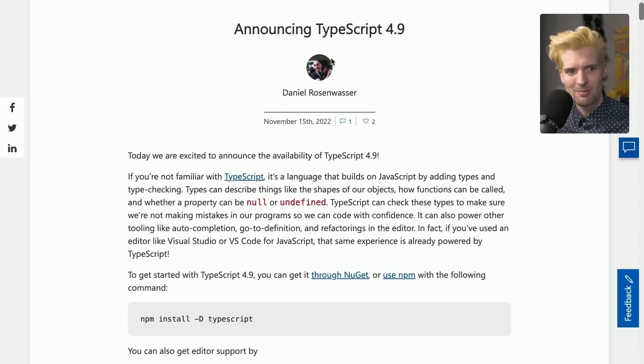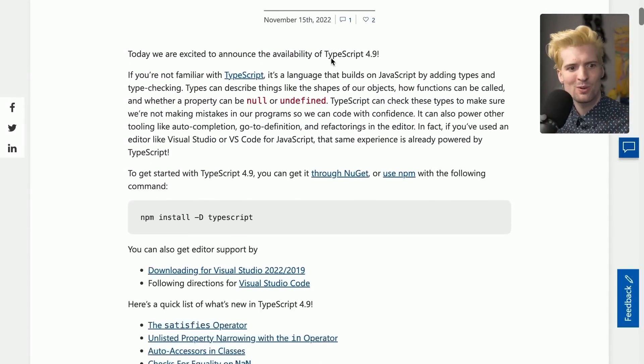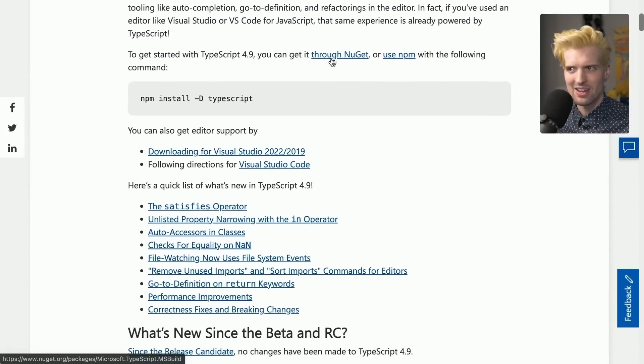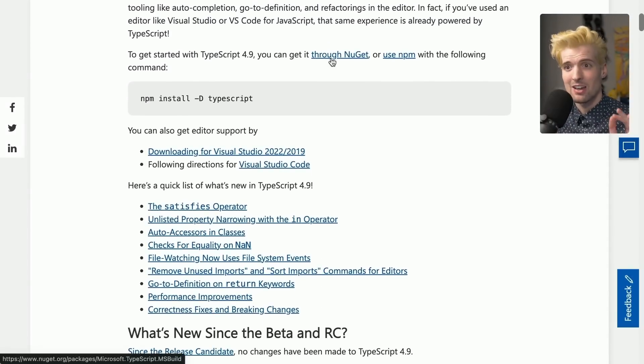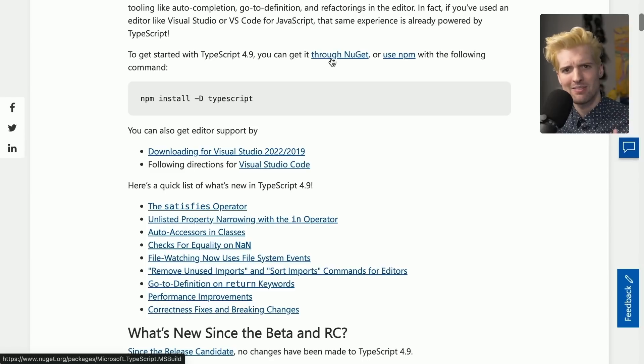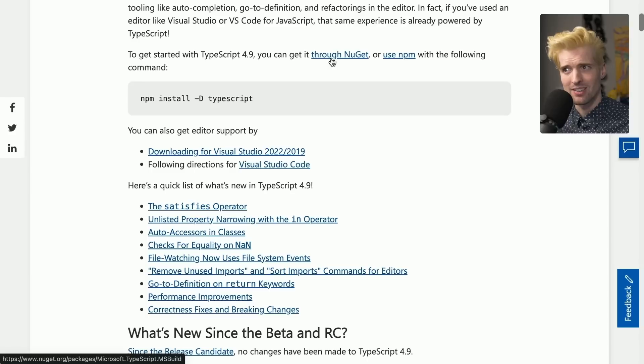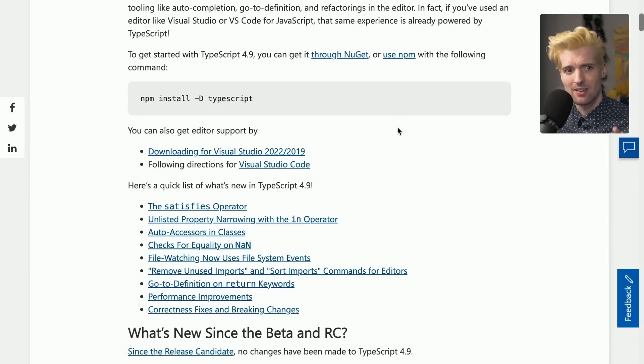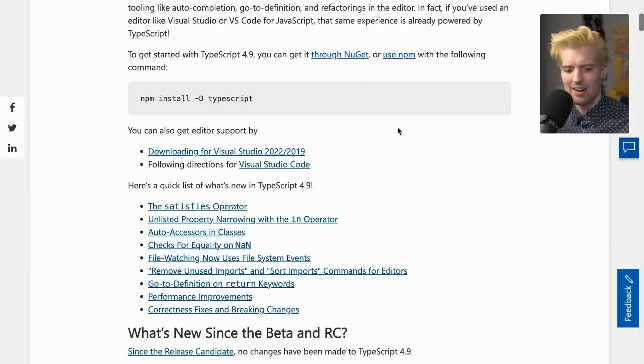Great release. I'm hyped. Super cool to see satisfies sneak in. Hyped to see some performance improvements making it in as well. TypeScript version five is targeting a March release, and that's when we're going to start to see the massive performance wins. Get hyped.